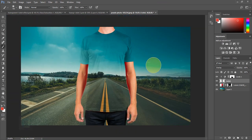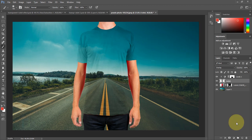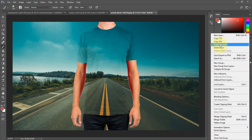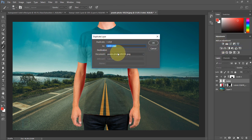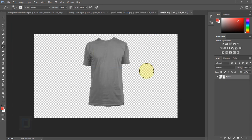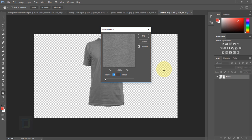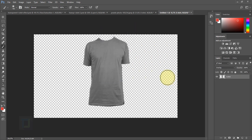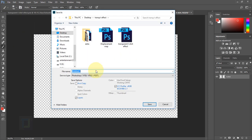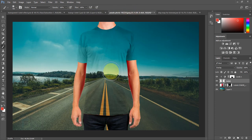For the final step, we need to apply a displacement map. Make sure the t-shirt layer is active, click the layers icon, and choose Duplicate Layer. In the dialog, set the document to New Document and hit OK. In this new document, go to Filter > Blur > Gaussian Blur and apply 1–2 pixels. Then save the file via File > Save, name it something like 'displacement map', and hit OK.